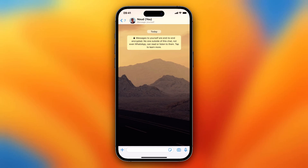Hey guys, in this video I will show you how to send WhatsApp video messages on your iPhone. So as you can see I'm now on the app, and I want to send video messages.